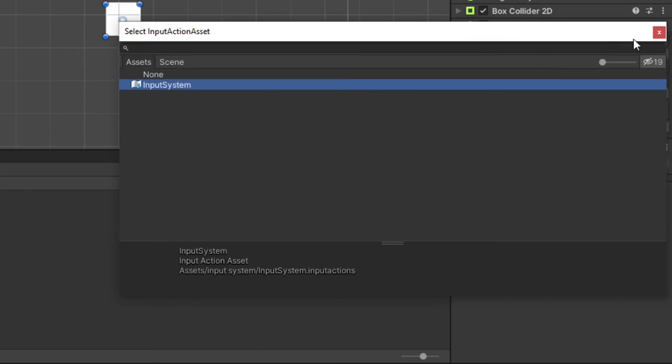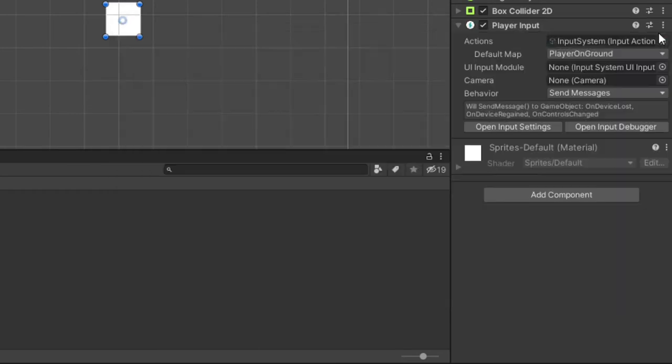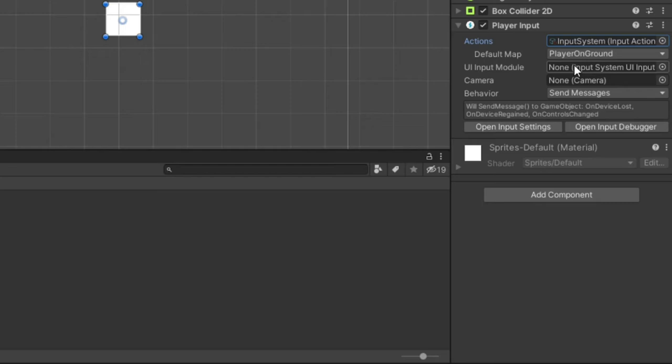For the actions input field, click it and select our input action item. Currently, we do not need to fill out the UI input module or the camera field for the purpose of this tutorial. The UI input module will be important when you start including UI elements to your game, which if you'd like to see a tutorial incorporating this, let me know down in the comments.